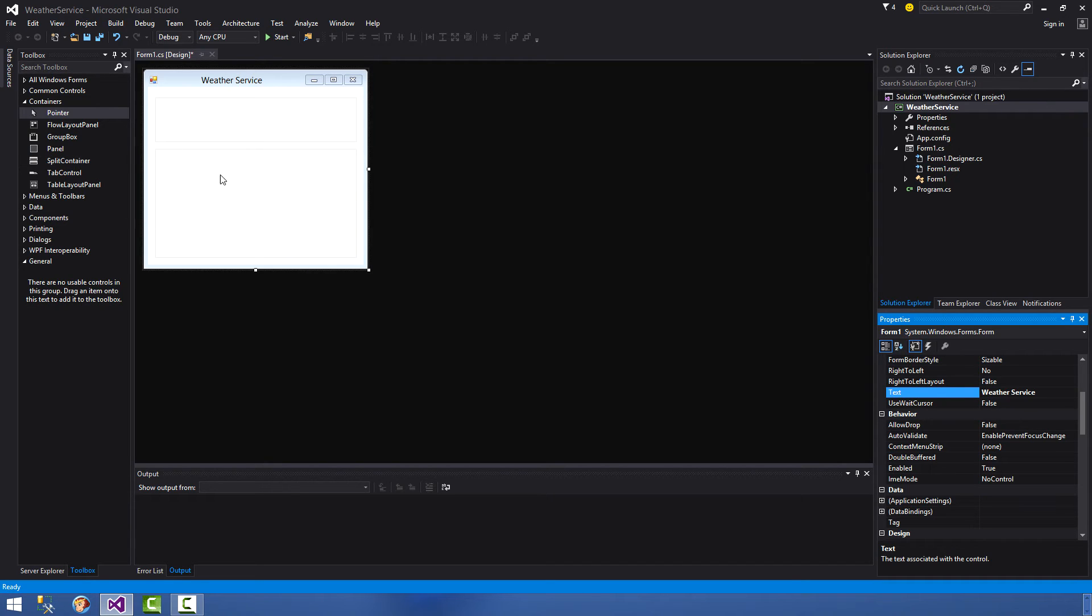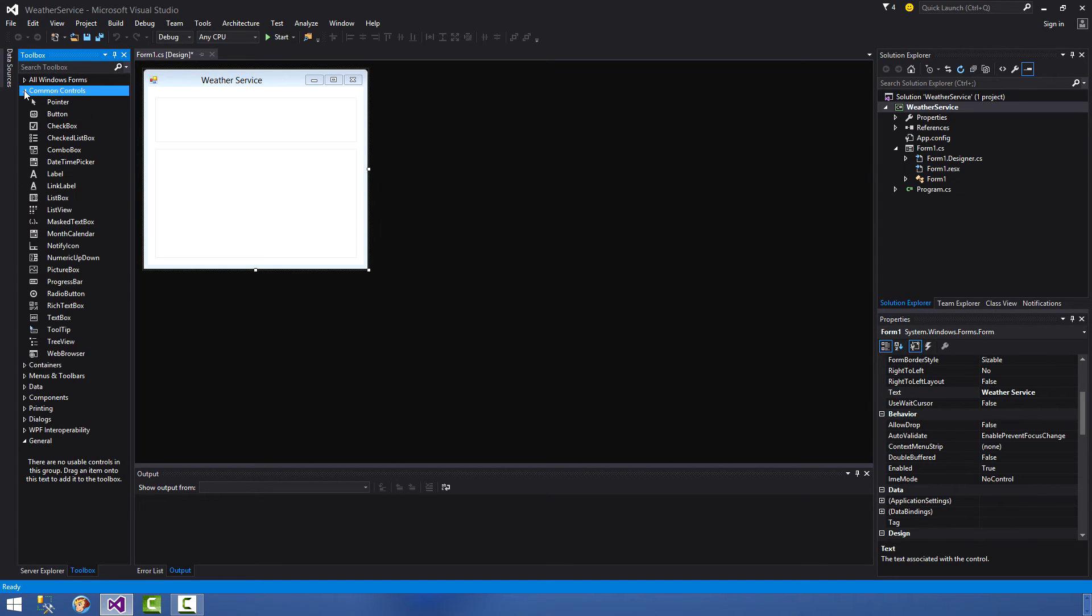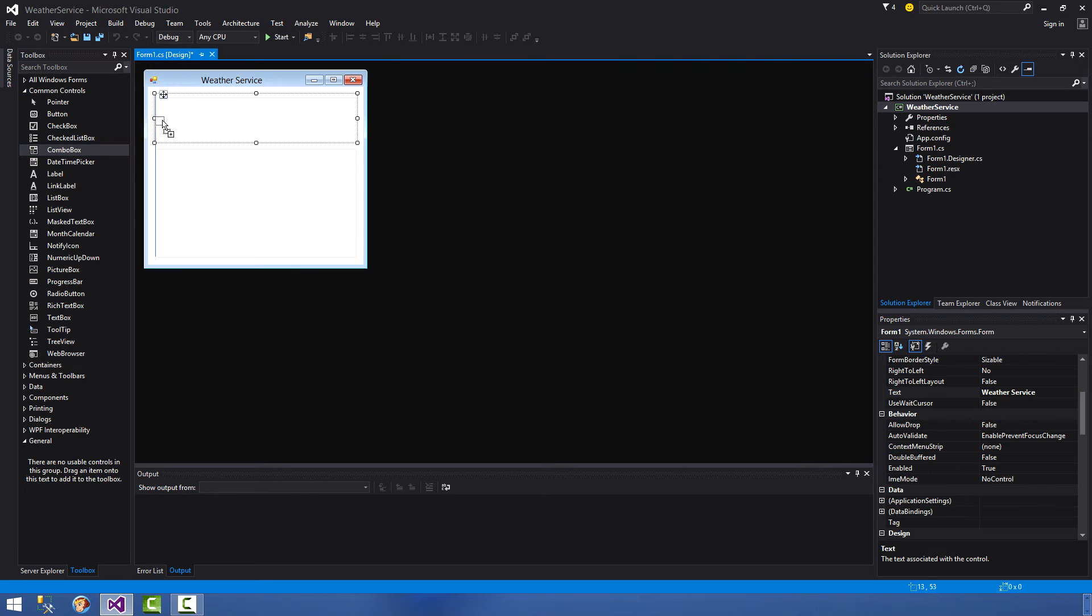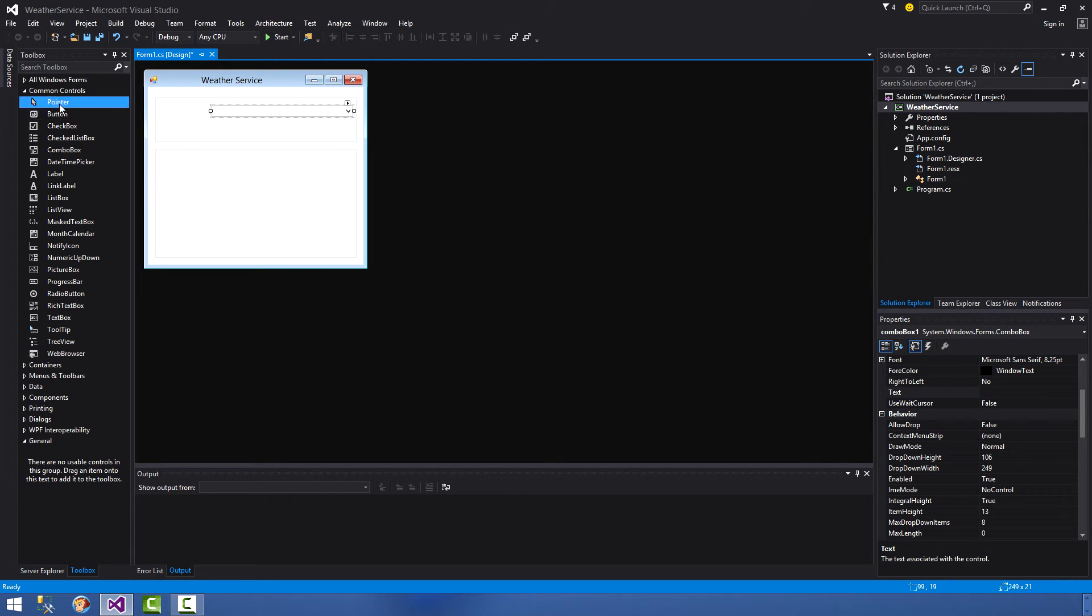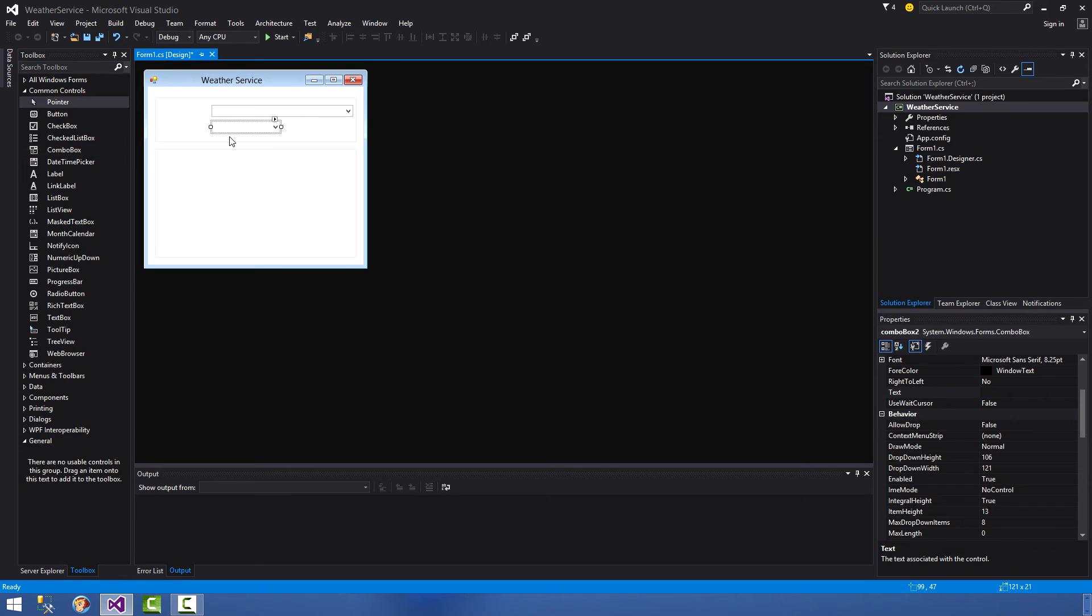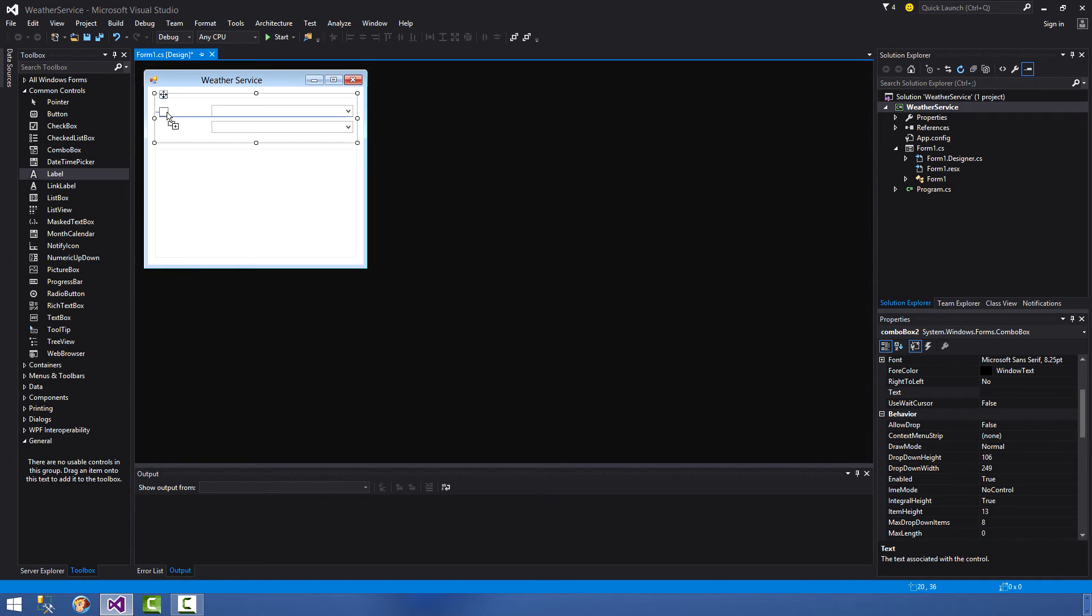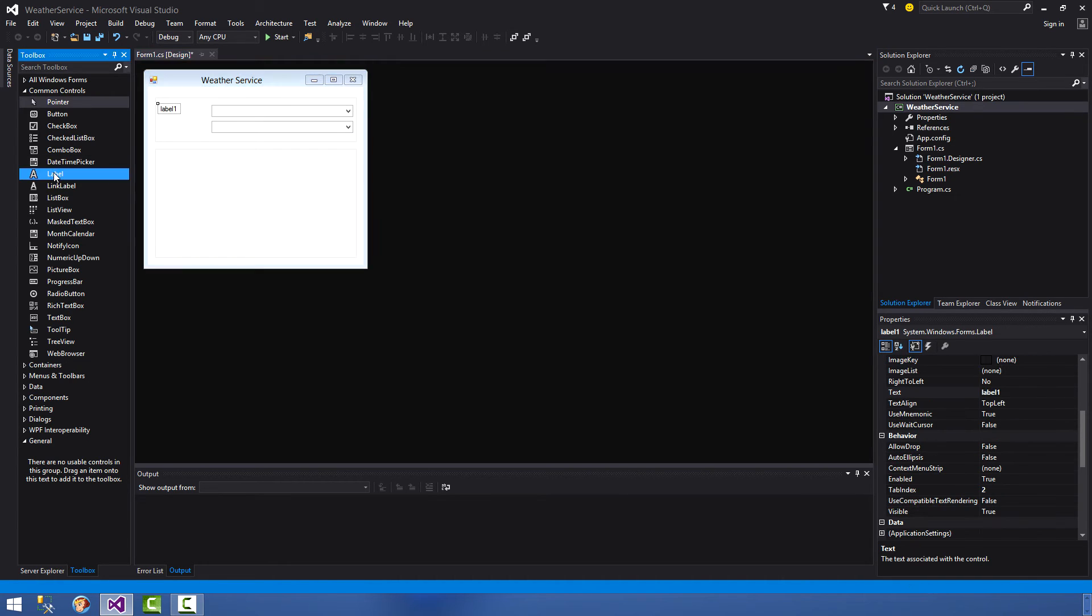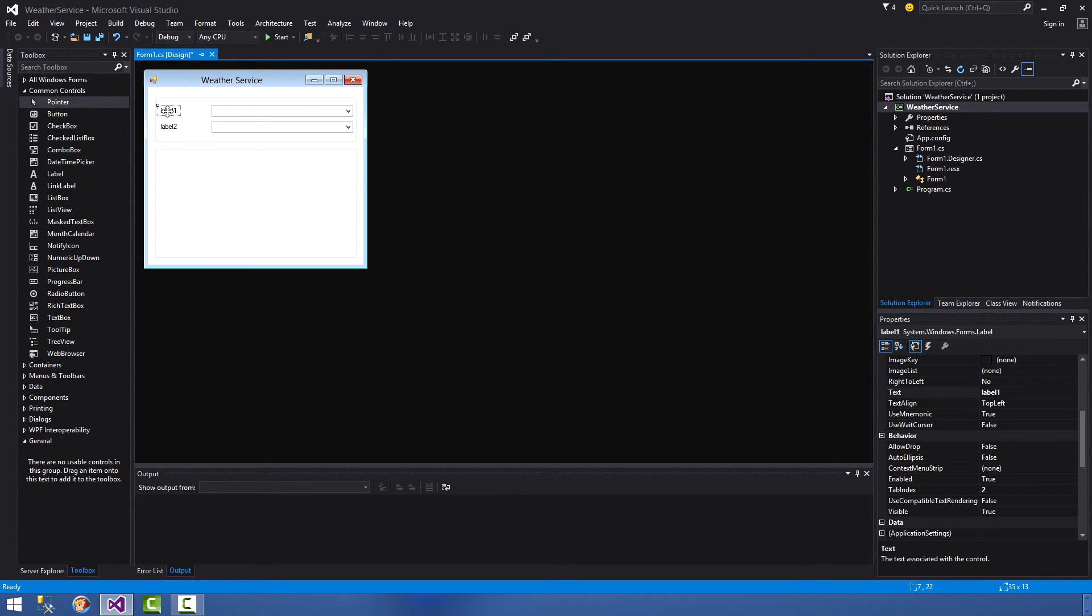Now we want to put some controls inside of our containers. So we'll close the containers drop down here, we'll go to the common controls and we will select a combo box. We'll drag a combo box over here, drag it out to a reasonable size, and then we'll get another combo box, do the same thing again. Get a label, drag the label just to the left of the combo. Do another label just to the left of the combo.